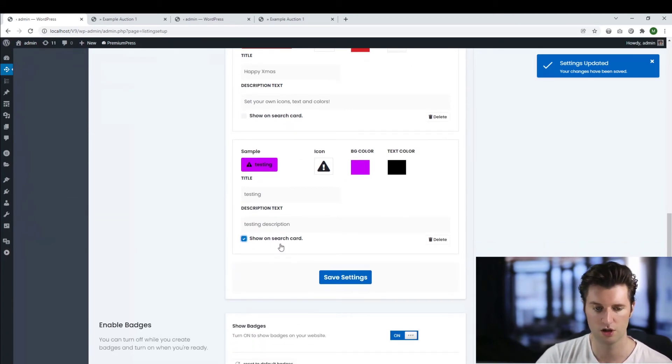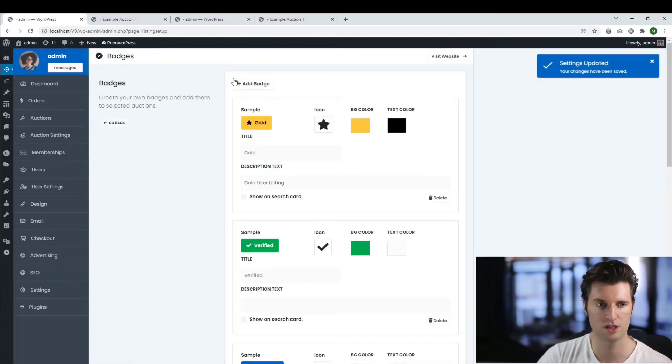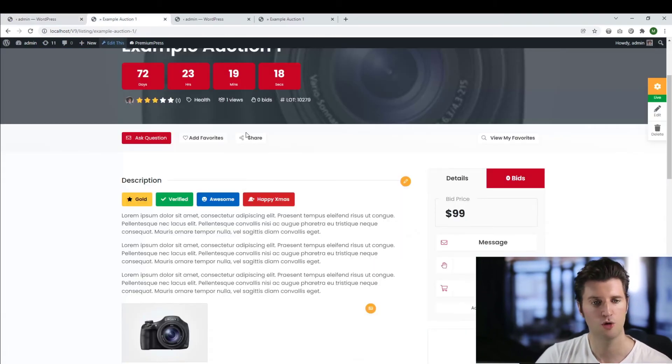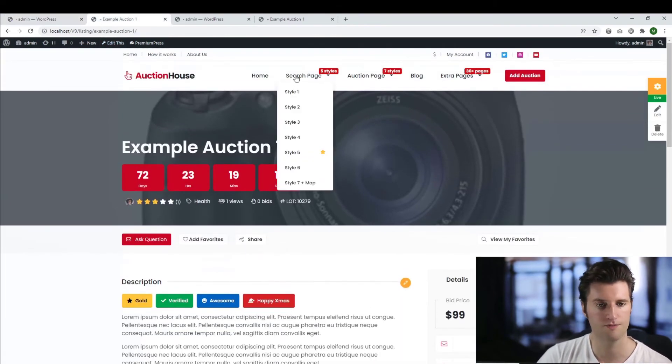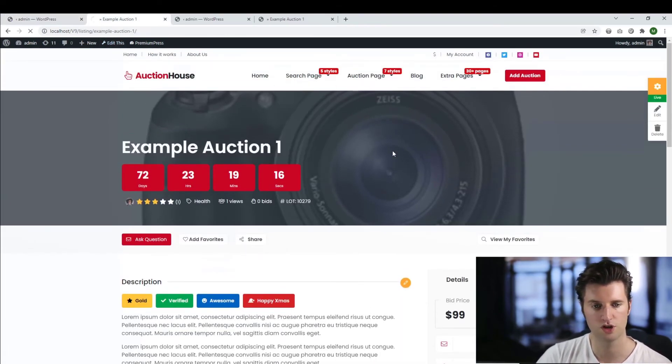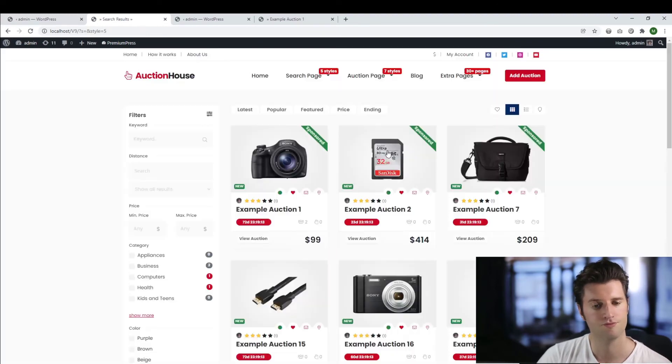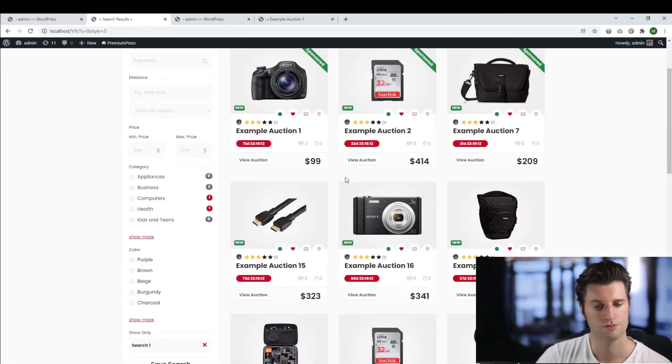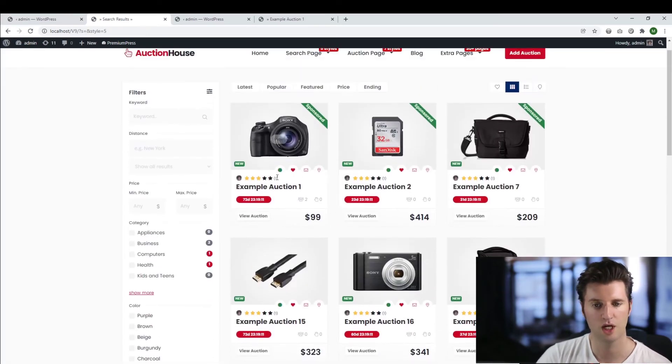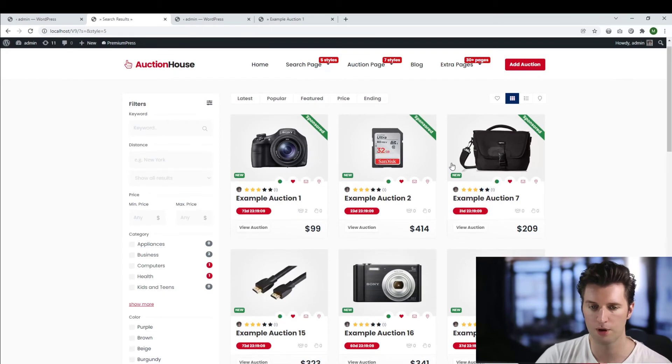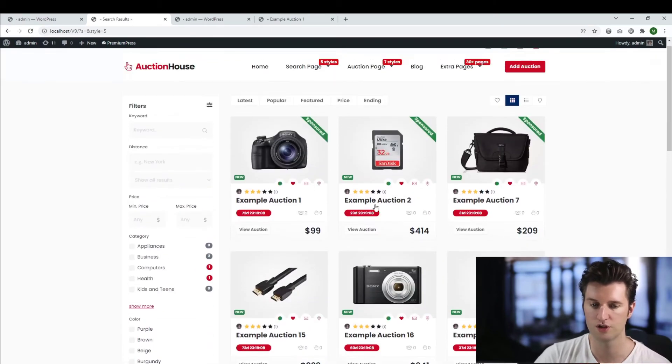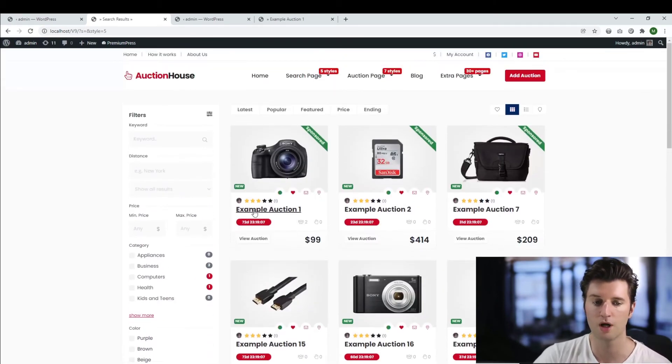So again, I'm going to turn on this on my search card, save my changes, go back to my website. Let's view the search page. Okay, you can see by default, it's not applied to any of the options because I haven't actually applied it to this listing.